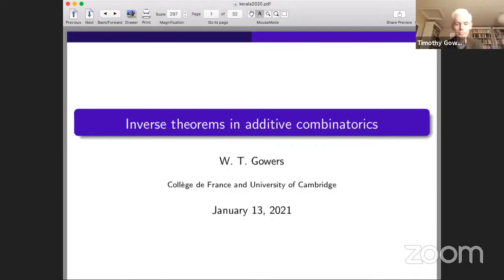Thank you very much indeed. It's a great pleasure to speak here at this birthday conference in honor of Ramanujan, which I wouldn't have expected to do. This would normally be a time of year when it would be impossible for me to travel. So although the pandemic is terrible, it does have a few small positive things for me in that it enables me to attend a conference like this. So I'm delighted to be here, at least electronically.